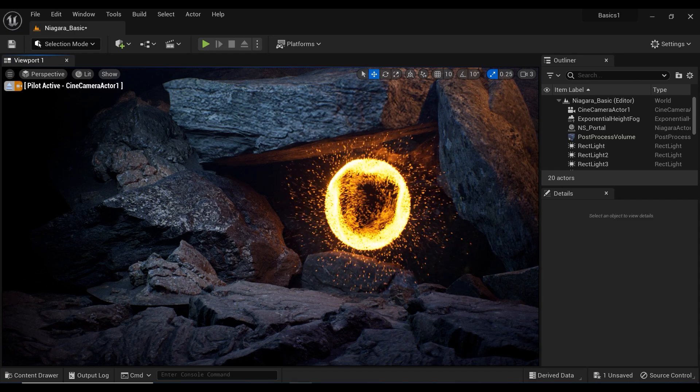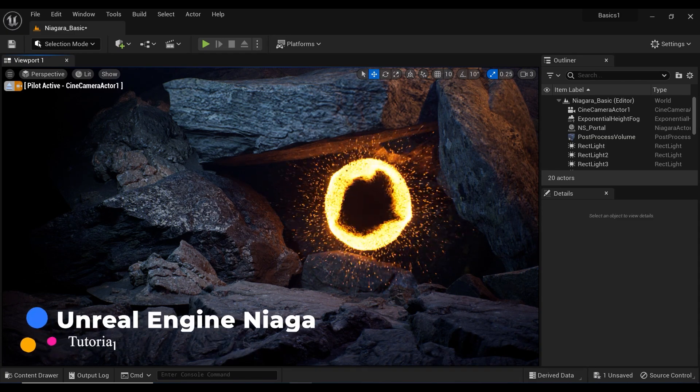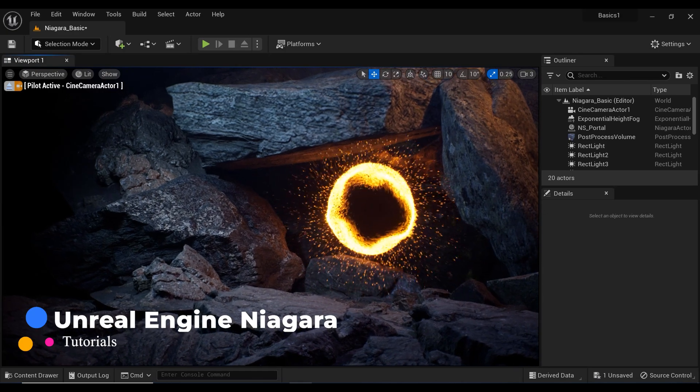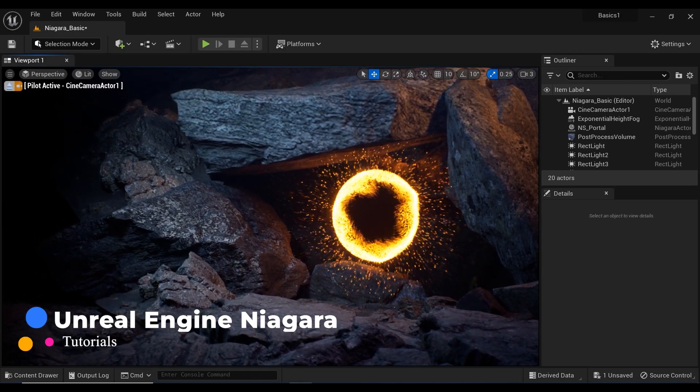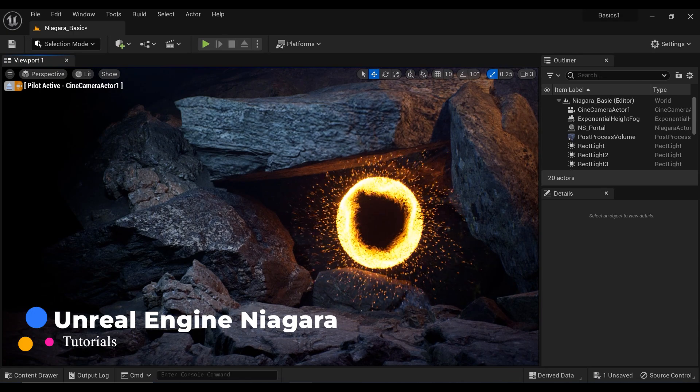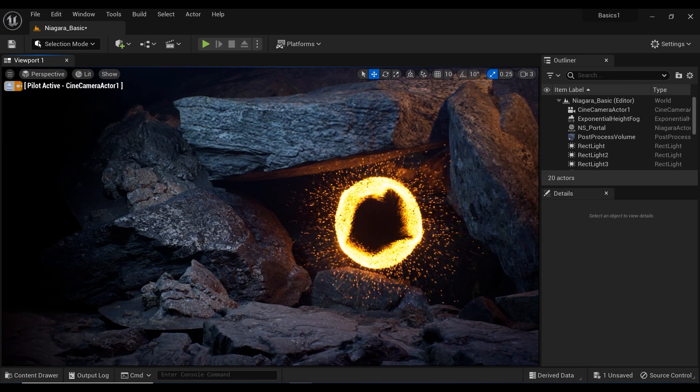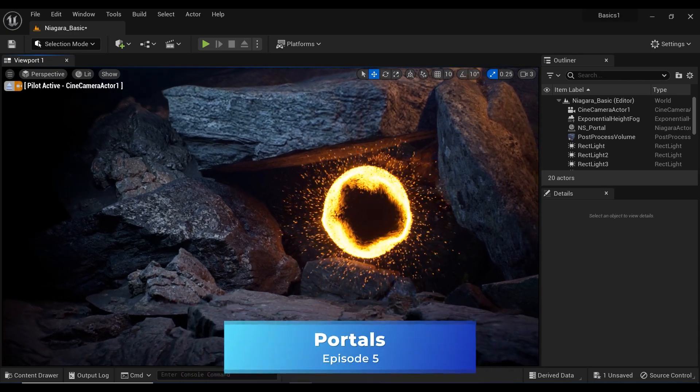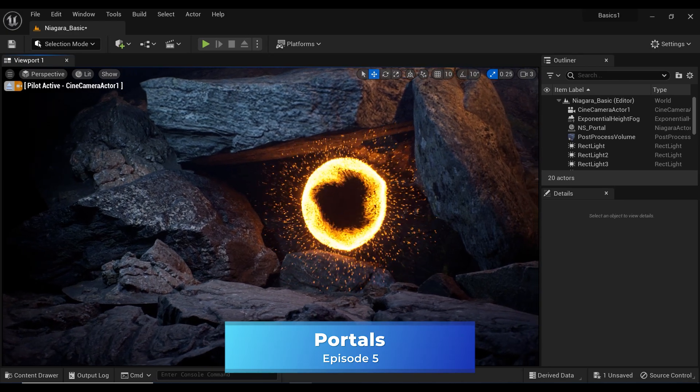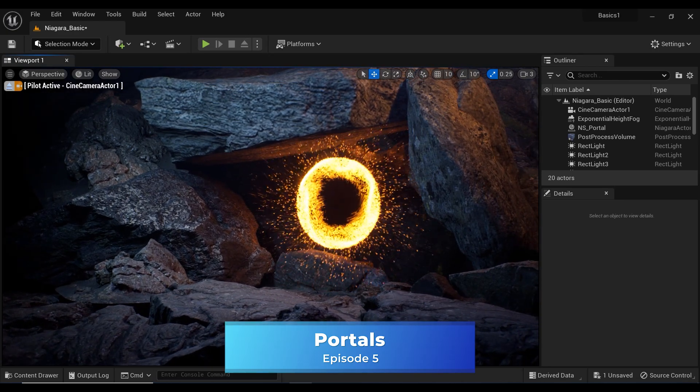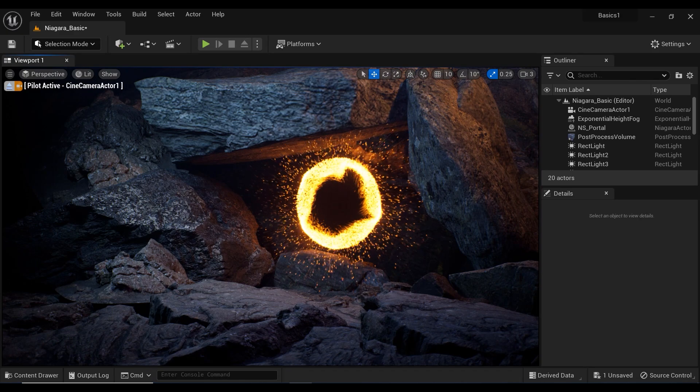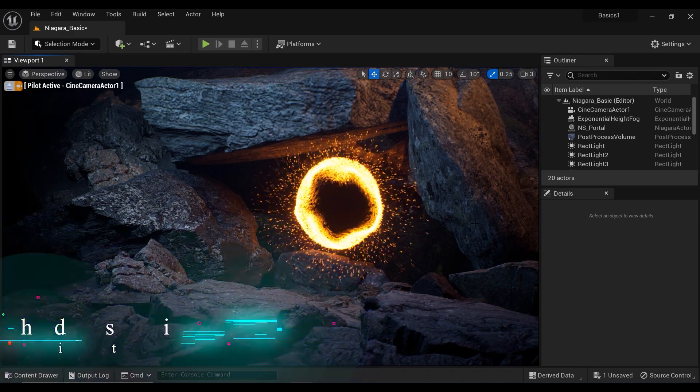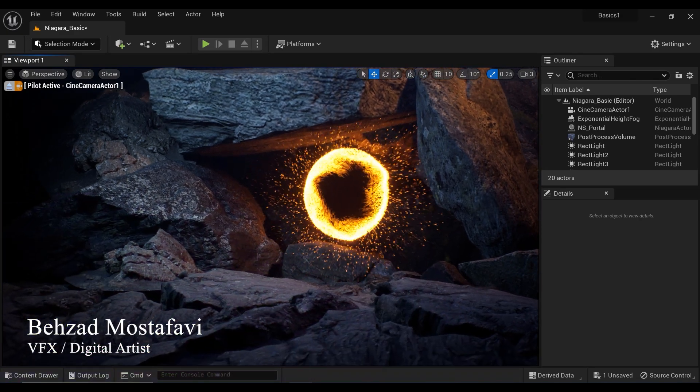Unleash the magic of space portals in Unreal Engine Niagara. Dive into the depth of interstellar realms as we reveal the secrets behind creating captivating time-warping effects inspired by Doctor Strange. Harness the power of dynamic particles and defy the laws of physics to craft mind-bending portals that will leave your audience spellbound.